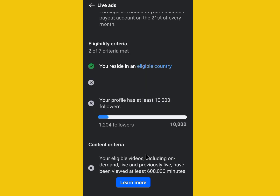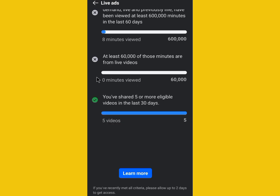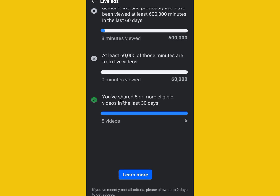Scrolling down to see the rest: your videos have to be watched for about 600,000 minutes before you can qualify, and last but not least, you need to have five or more eligible videos posted in the last 30 days.